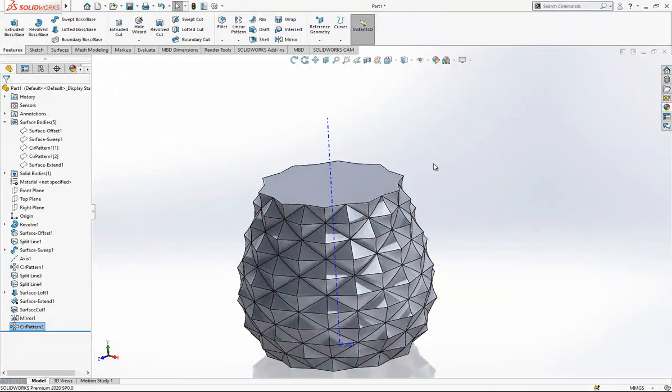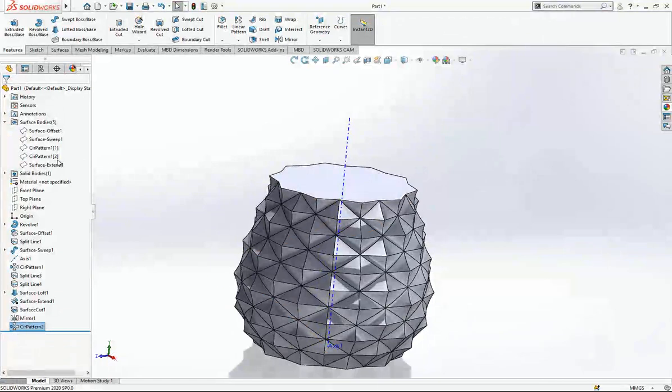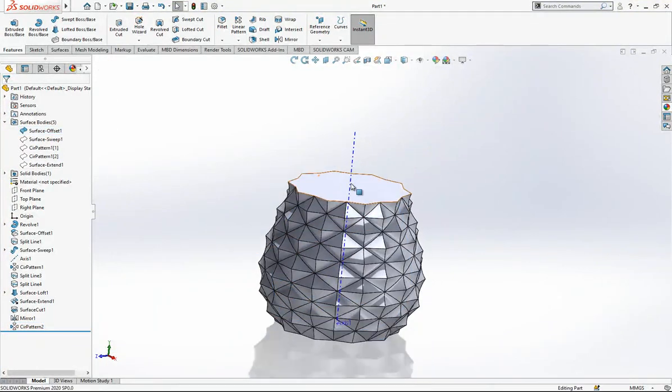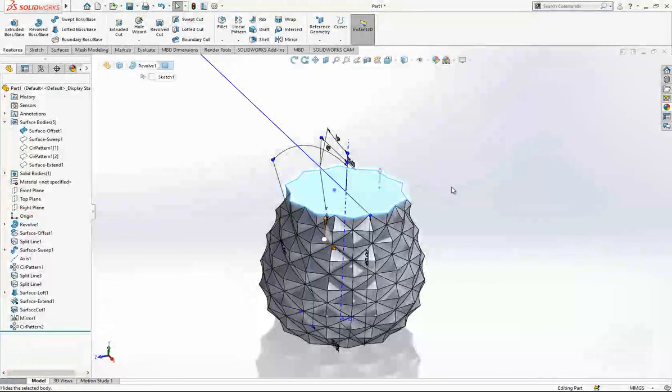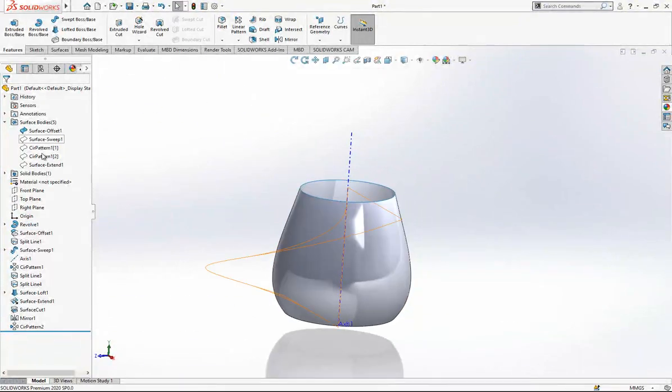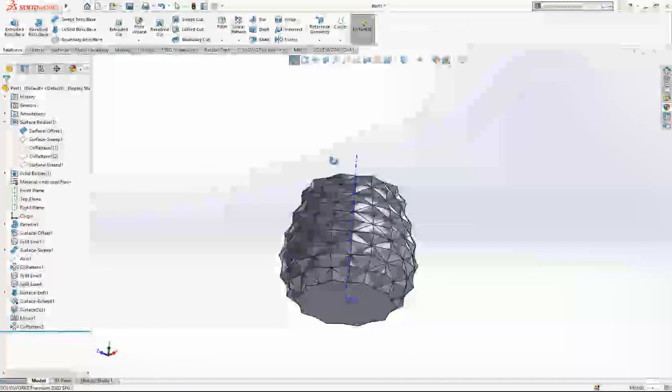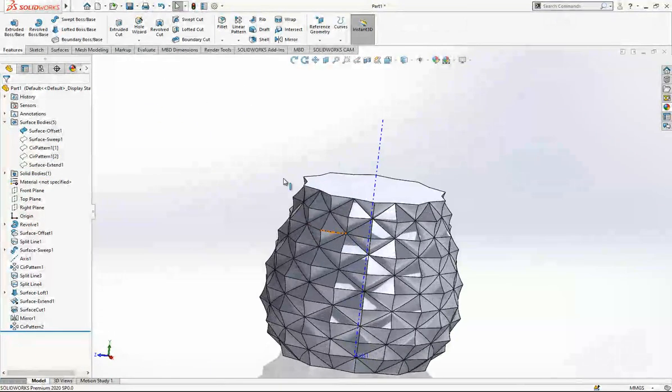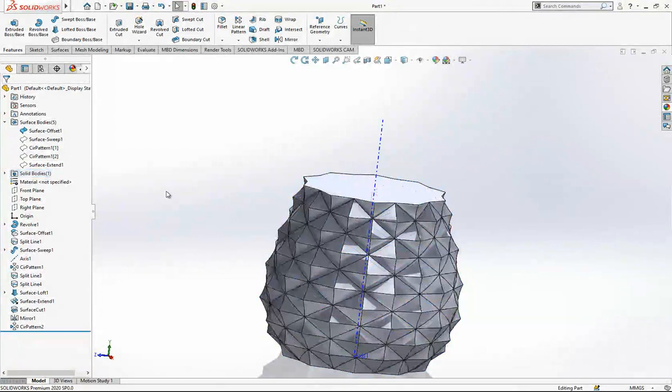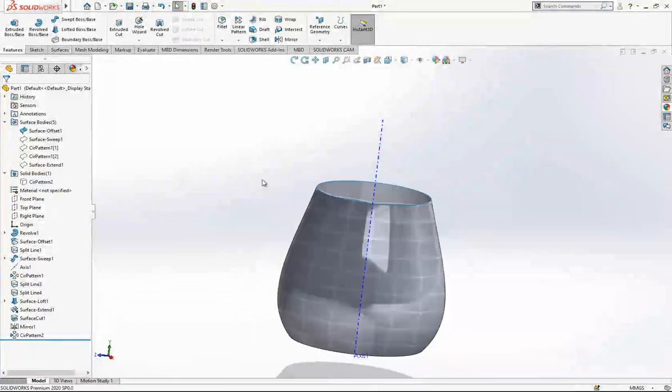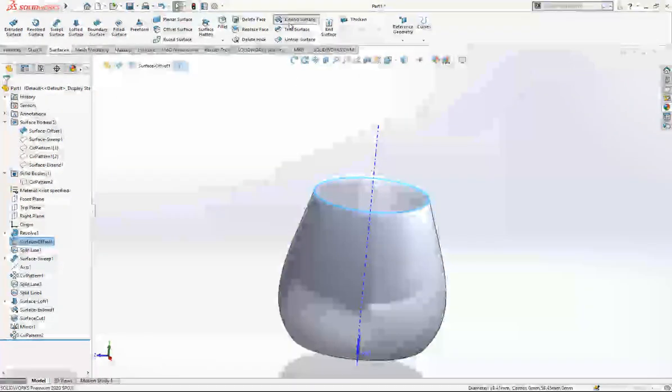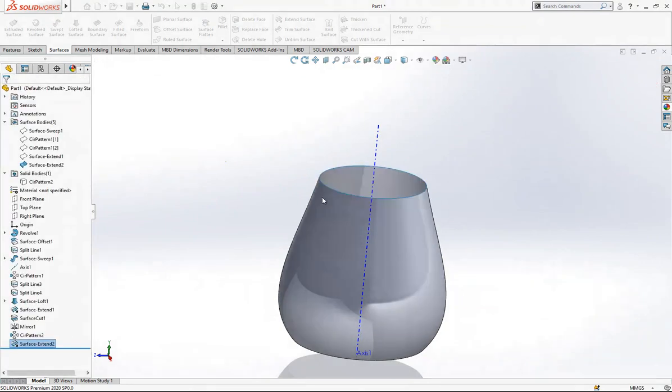And the only thing that now we should do is cut with surface. It was here. If you look, because of offset it is inside of our body, which is not good for us because we want to cut with surface cut. I will make 5 millimeter extension.